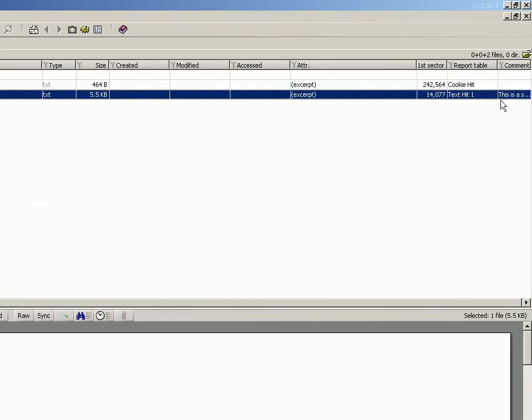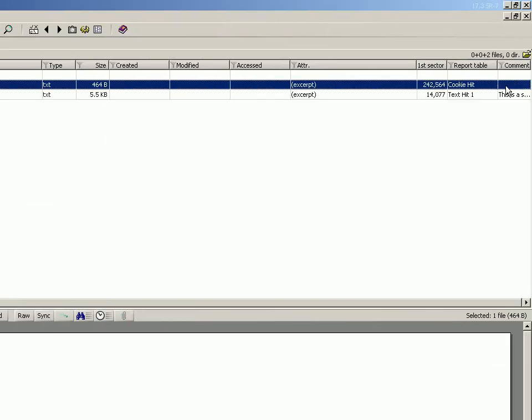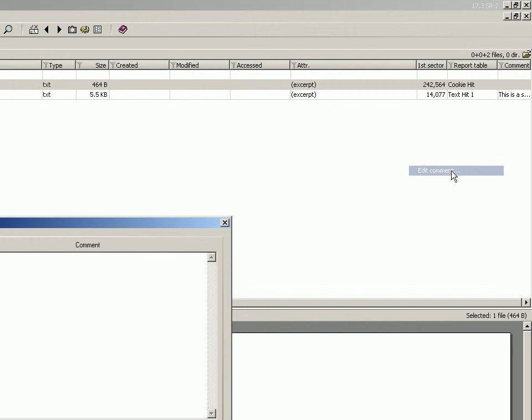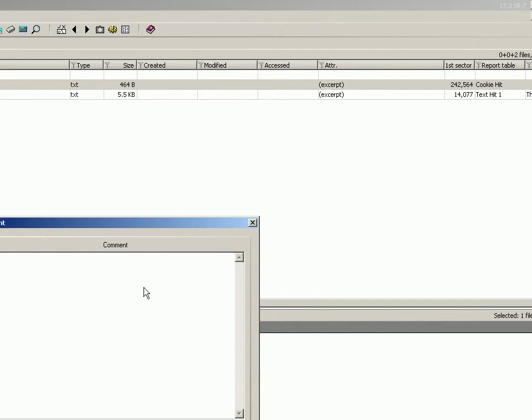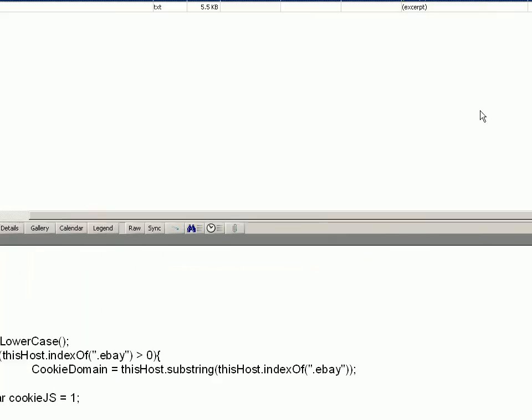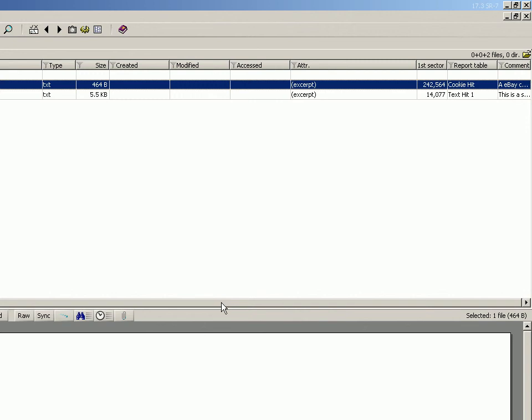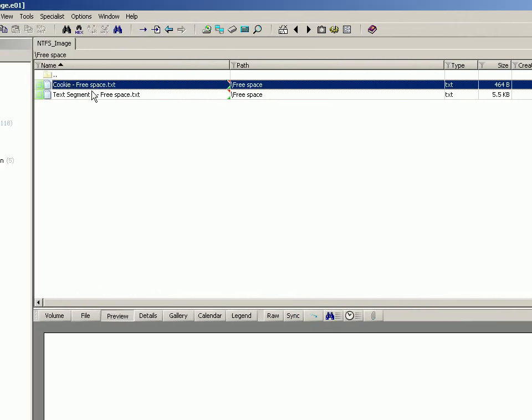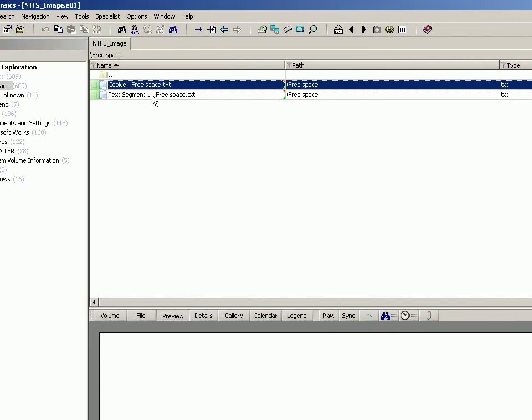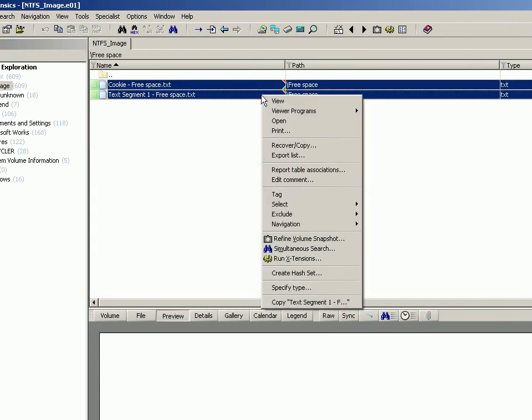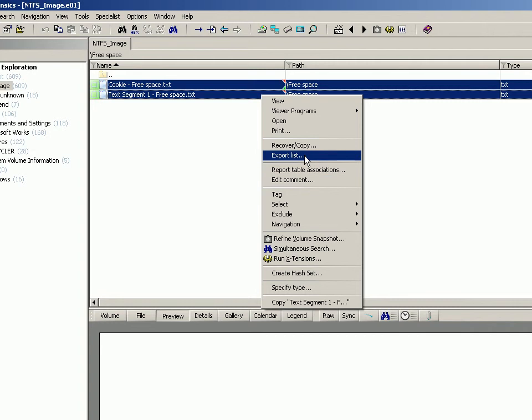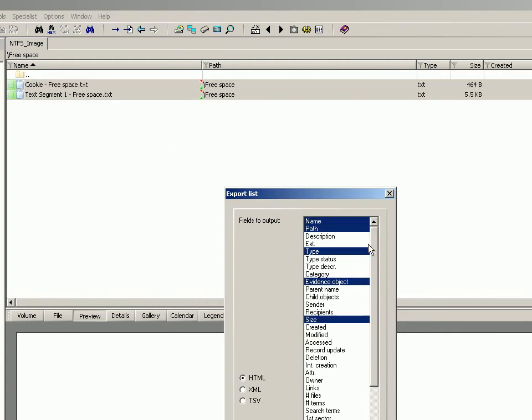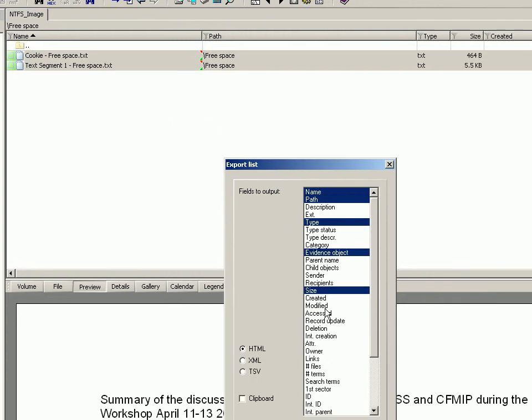Now it's got comments, and of course if you had hundreds or thousands of these entries, you could then highlight them all as usual, right-click, export list, choose which bits you want in your spreadsheet, and choose whether you want it HTML. I'll go HTML for all of it today.